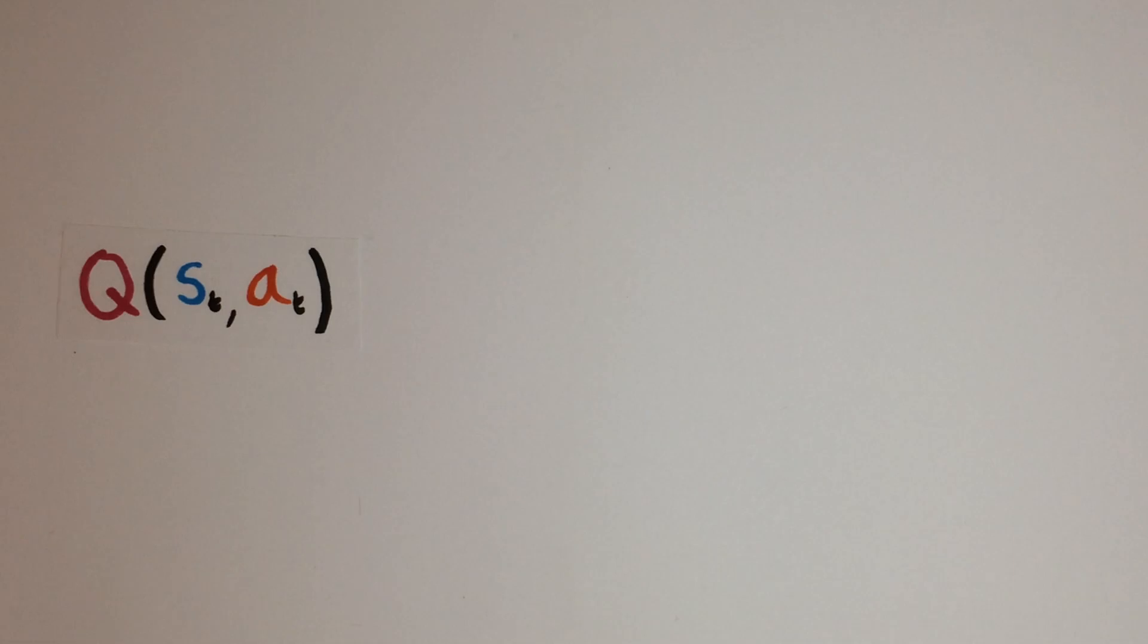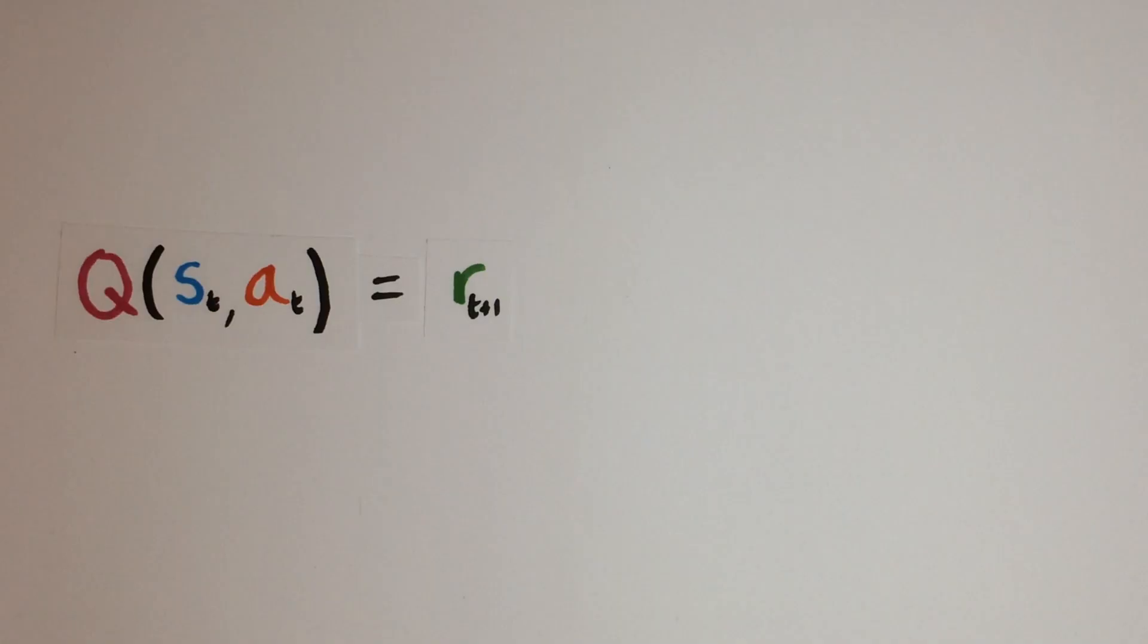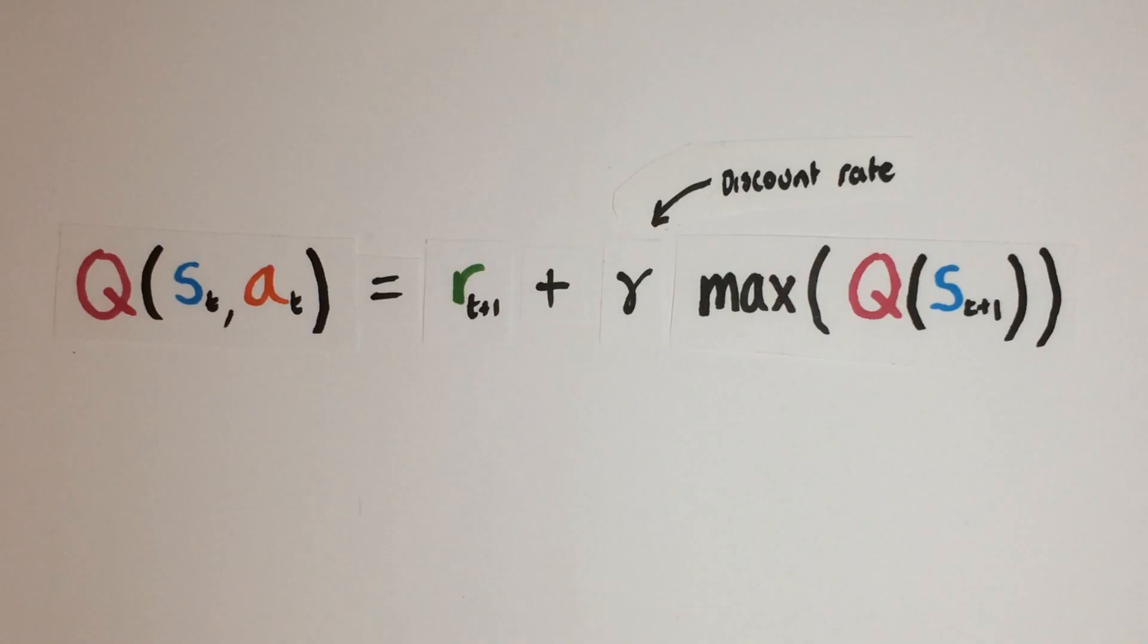So recall the Q function: Q of state ST and action AT equals the reward at time T plus 1 plus the discount rate times the maximum of the Q value for the next state ST plus 1. This models the expected long term reward from taking action AT in state ST at time T.